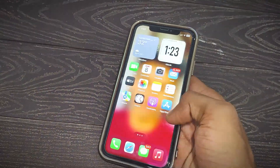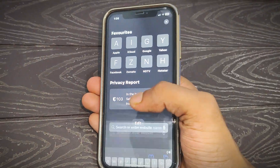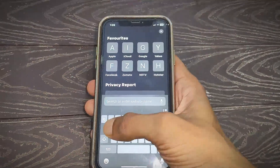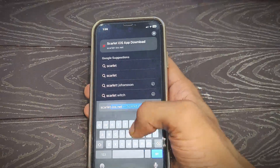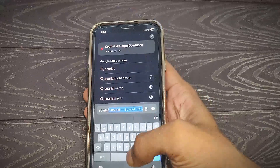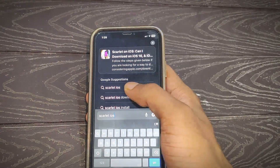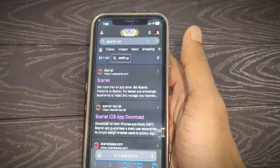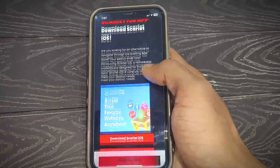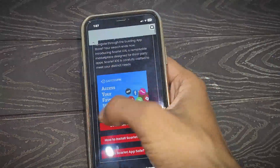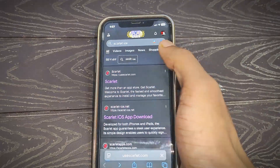Let's move to the installation tutorial. First, connect your iPhone to the internet — you can enable mobile data or Wi-Fi. Then open your Safari browser and search 'Scarlett iOS'. After that, this type of interface will appear on your browser. Simply tap on the first website, which is the official one — you can see 'Scarlett', tap on it.